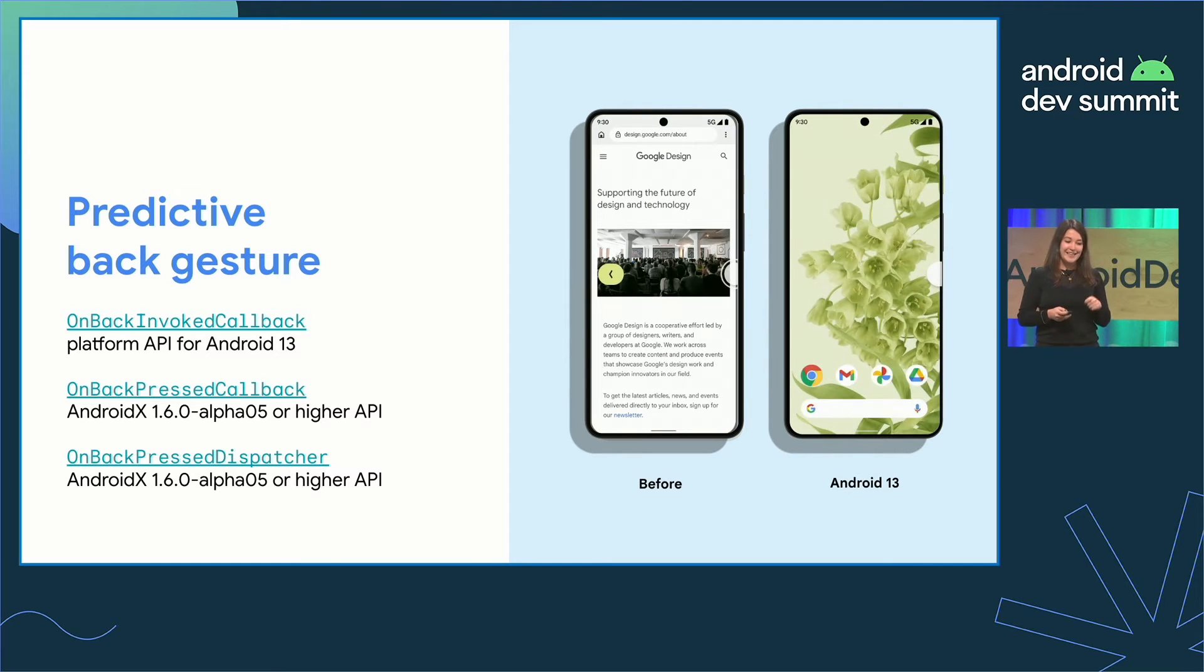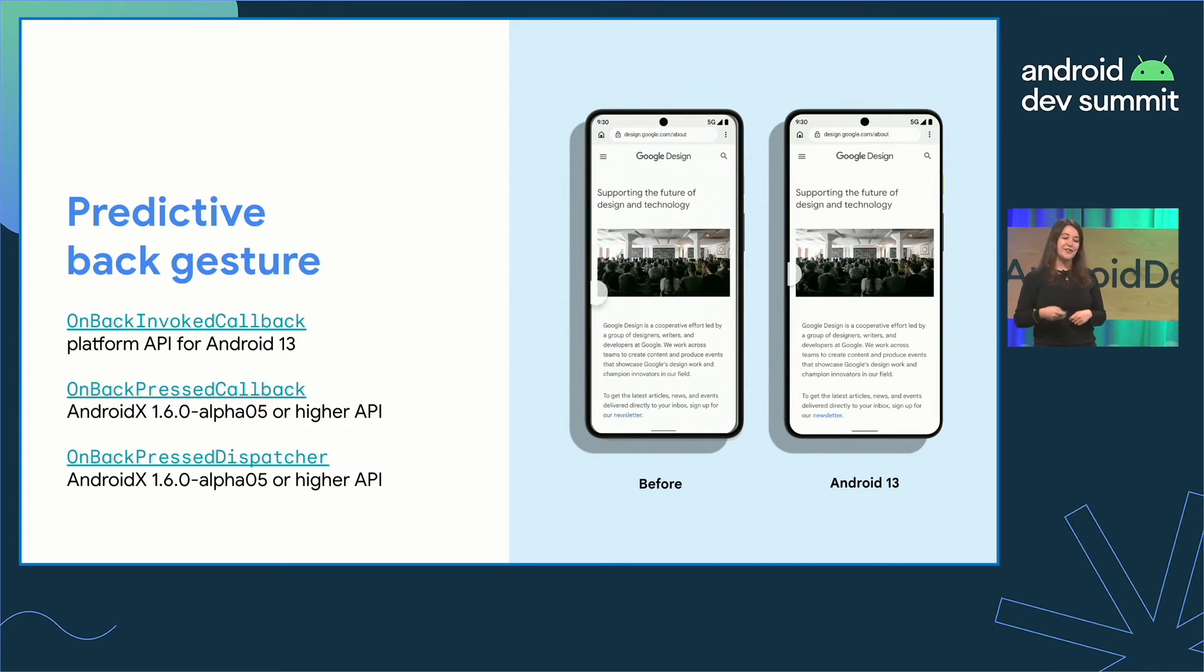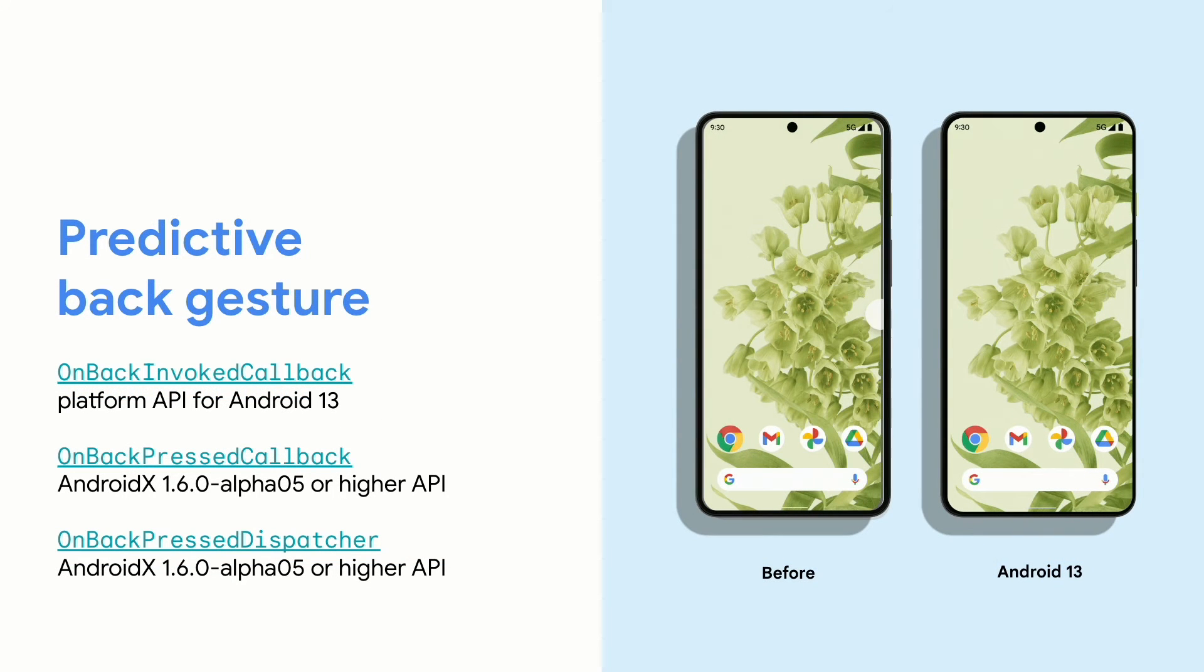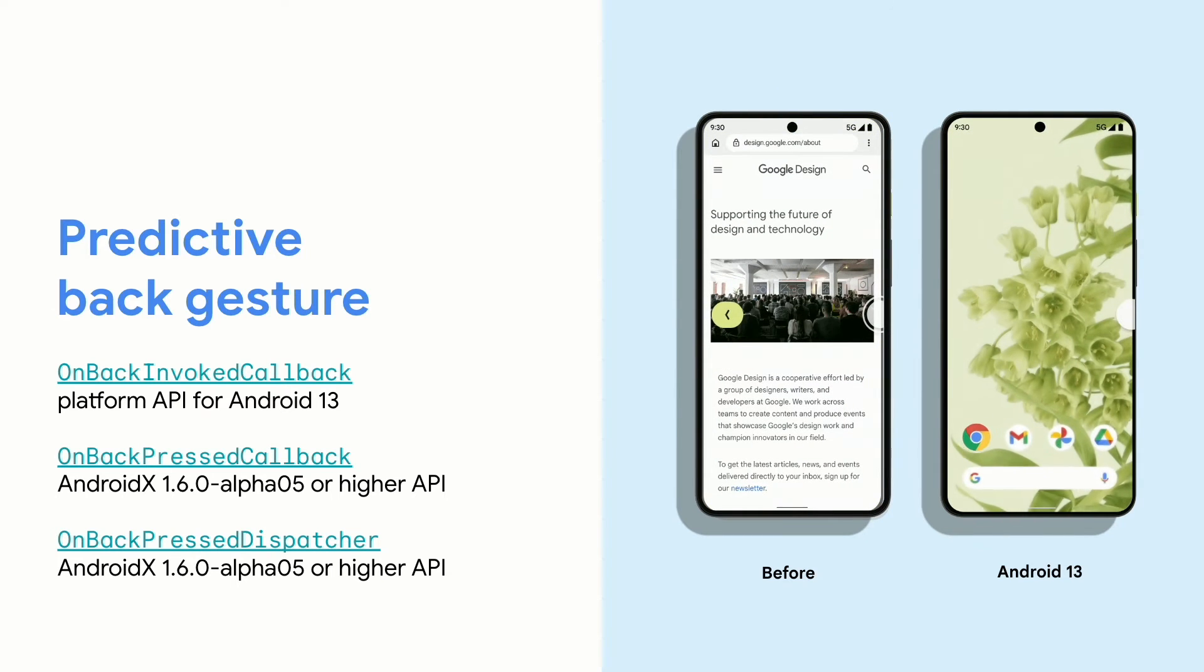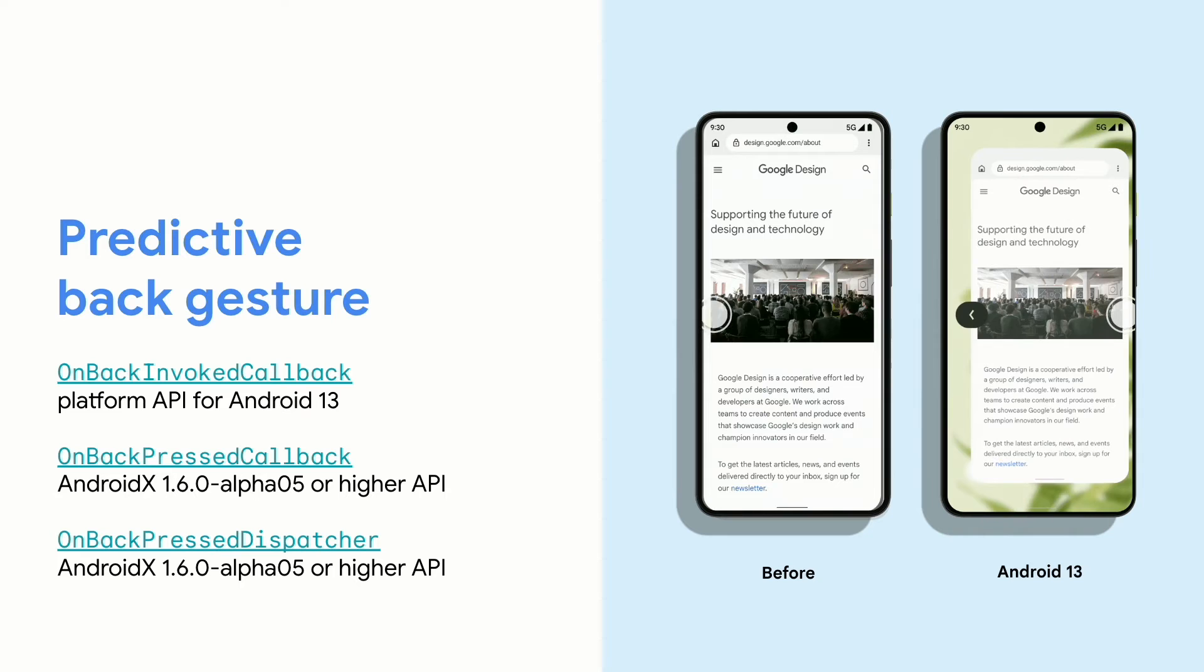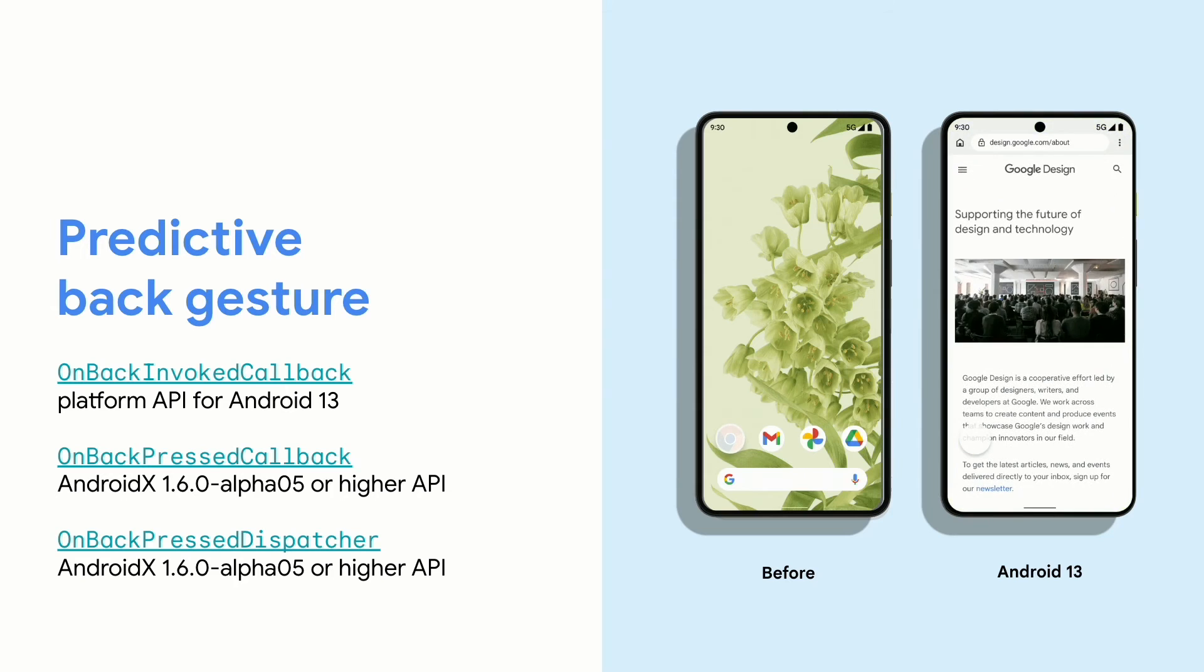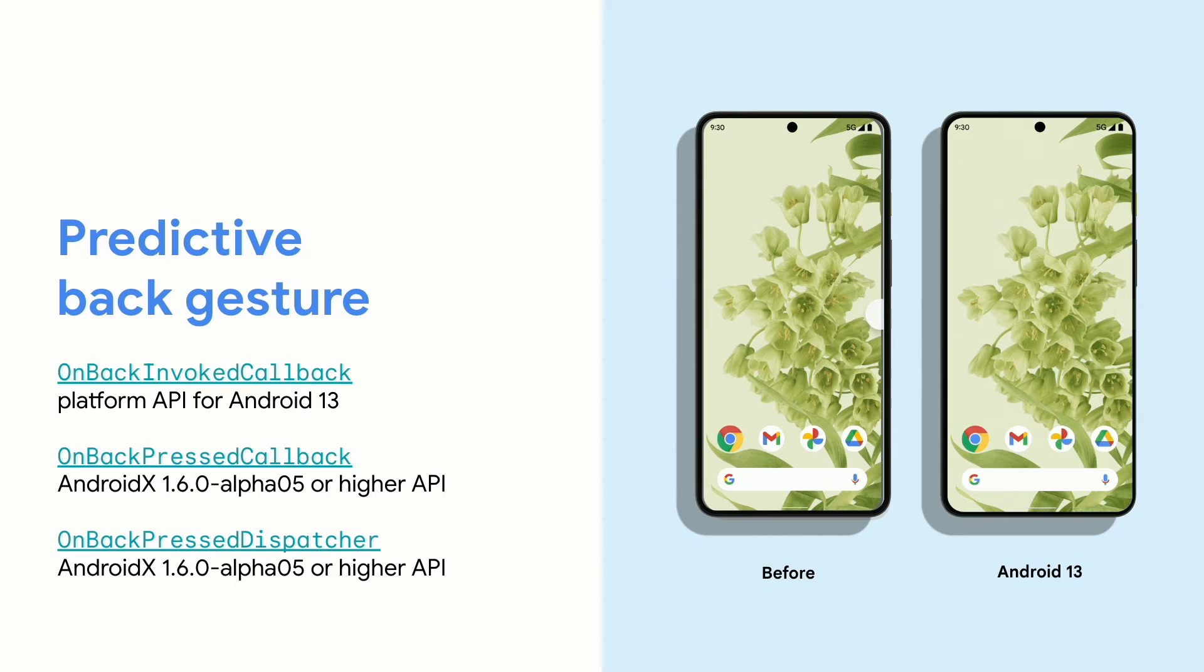See here on the right, as that user swipes back, they see that sneak peek of the home screen, to let them know that they're about to leave. And to support this predictive animation, System Back has moved to an ahead-of-time model. So starting in Android 13, apps need to tell the system in advance if they'll be handling back events. Before the back gesture starts, the system knows whether an application is handling System Back, or if it should take control and display feed-forward hints.